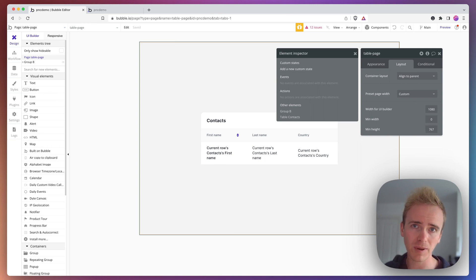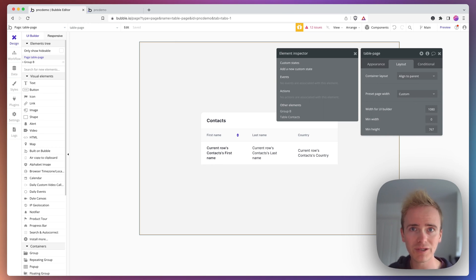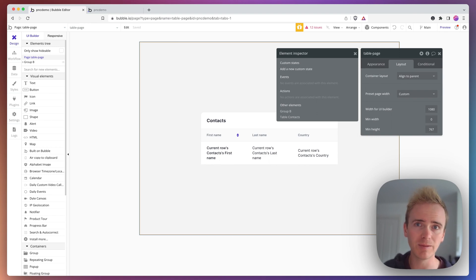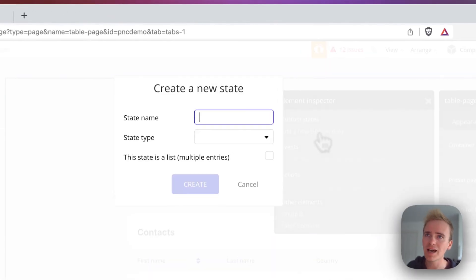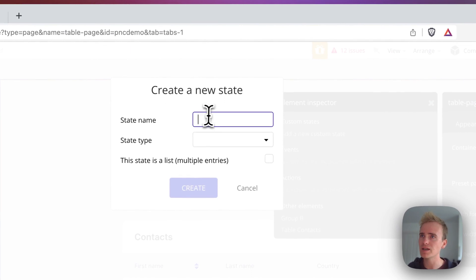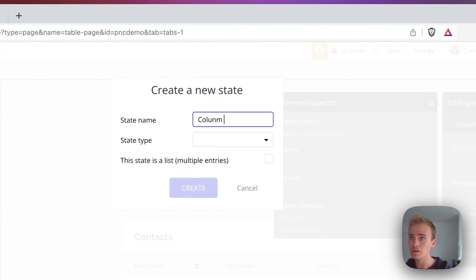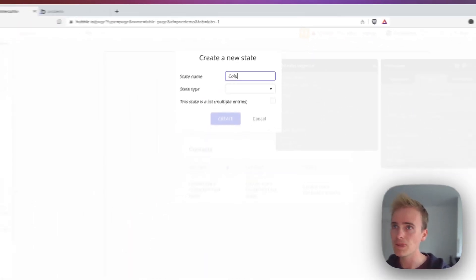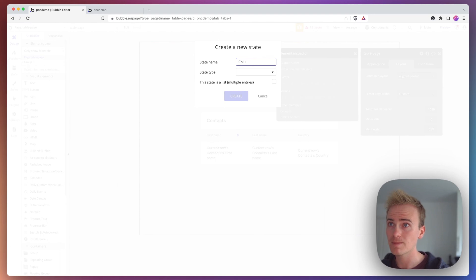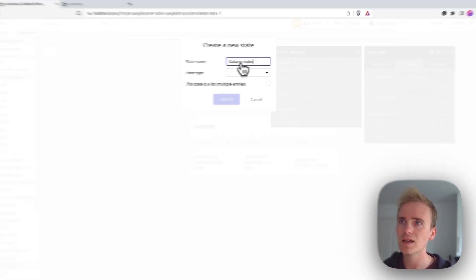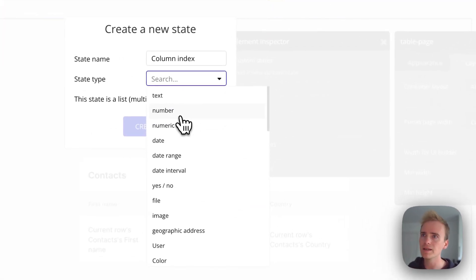If the user refreshes the page, custom states are lost. So it's not saving to the database, but it is a little bit quicker and it's useful for temporary storing data. We click add a new custom state and I'm going to call this column index and we're going to make it a number.